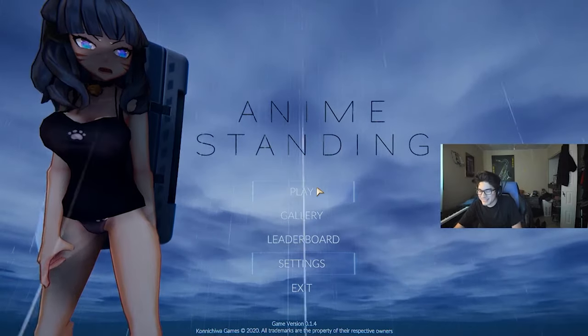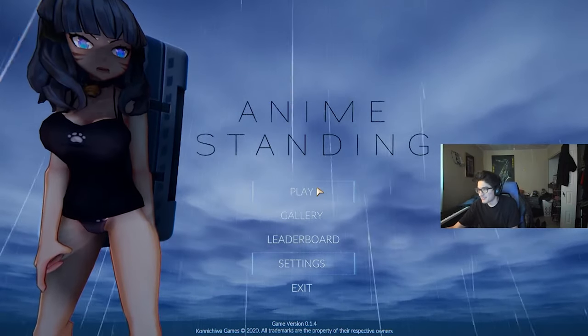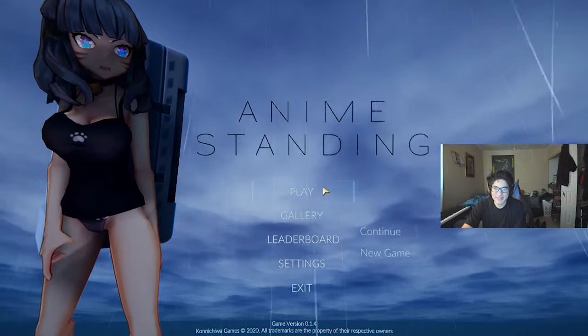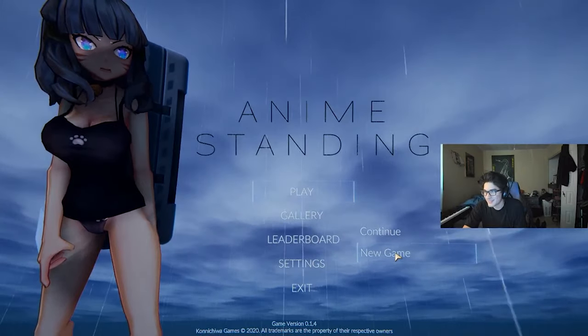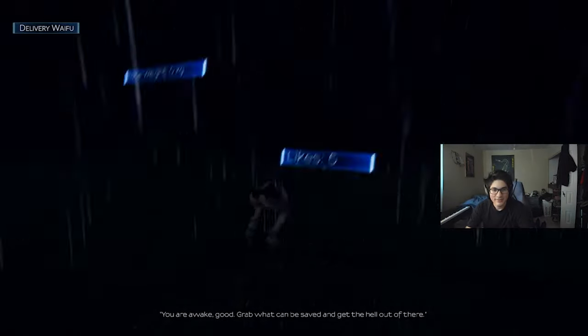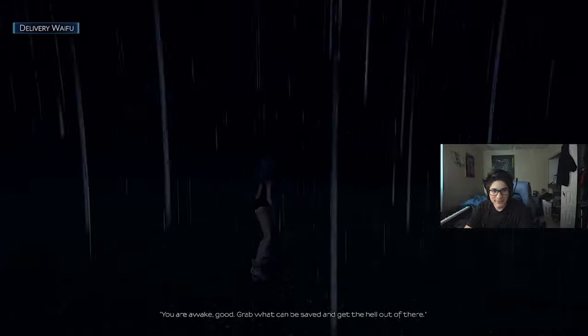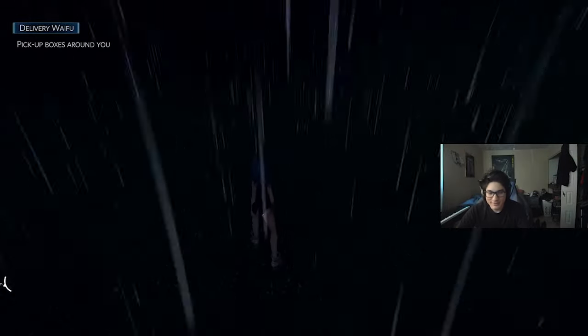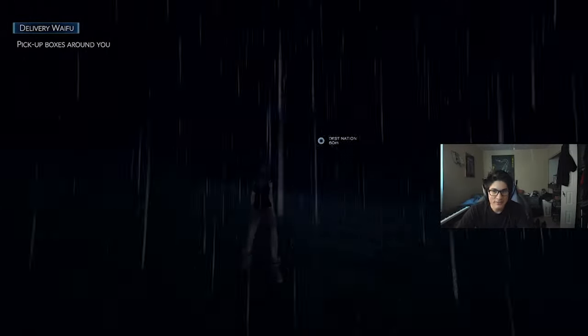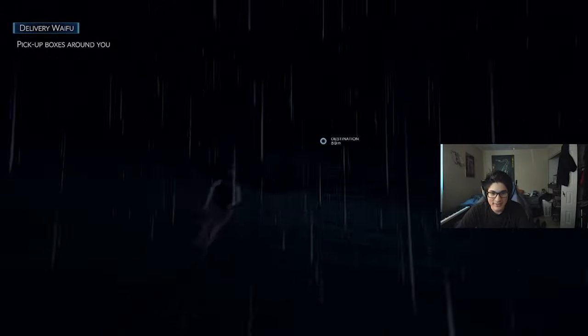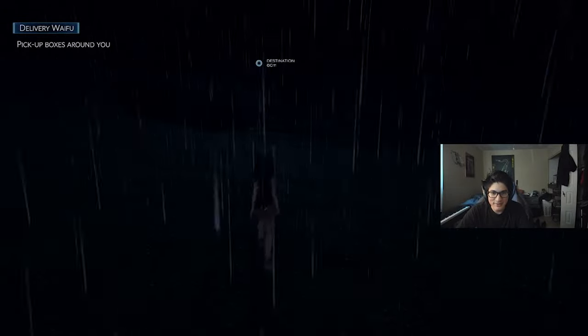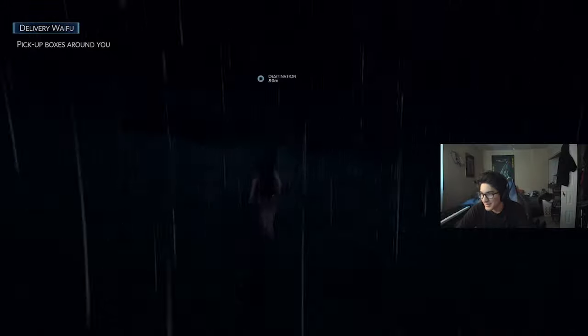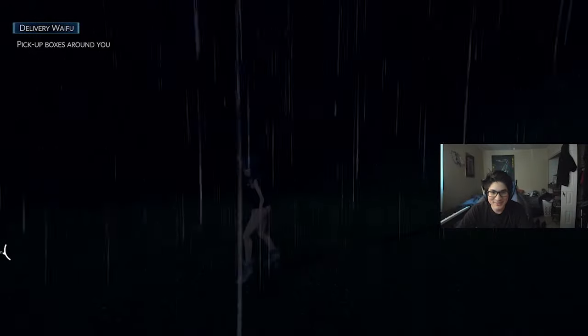Bro, I'm making Death Stranding a better game. It was lacking everything. Pick up boxes around you? Okay. Oh my god, look at this. Look at the rain. It hurts my eyes. You do be chilling. Why is it so dark?